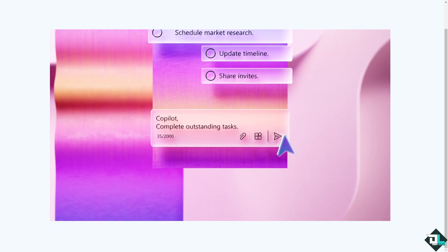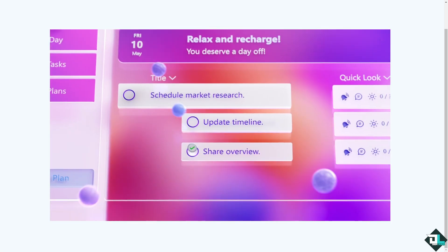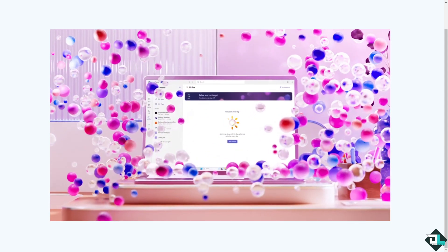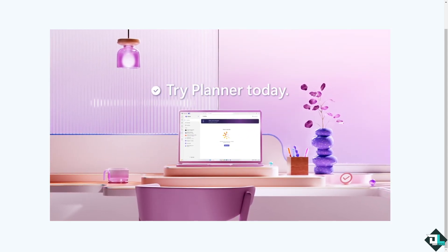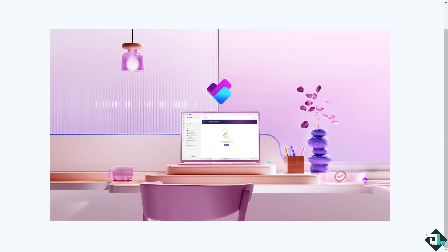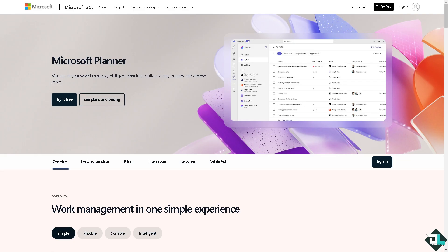Hey everybody and welcome back to our channel. In today's video we are going to show you how to delete labels here in Microsoft Planner. Let's begin. Now the first thing that you need to do is to log in.